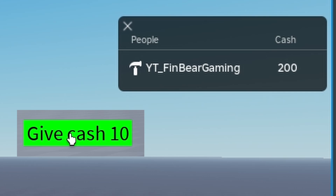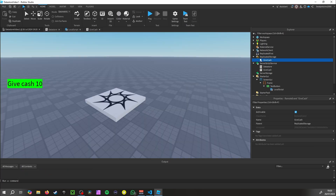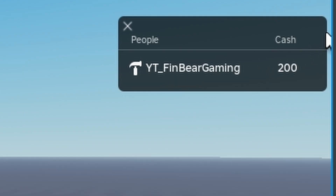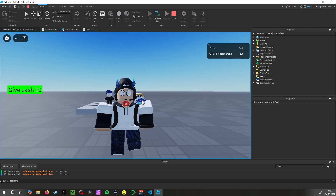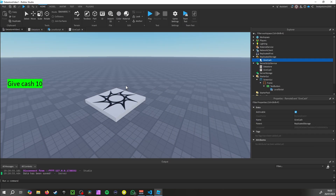Let's test it — I'll click the button: one, two, three — now I have 200 cash. If I leave and click Play again, I should still have 200 cash. The data store is working. Now I'm going to make a part that does the same thing.